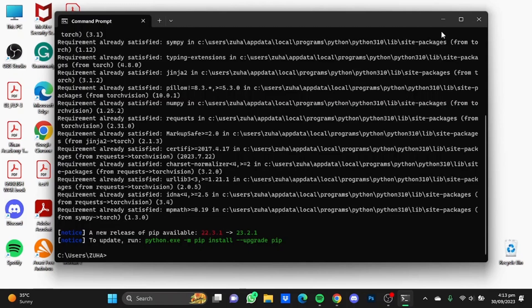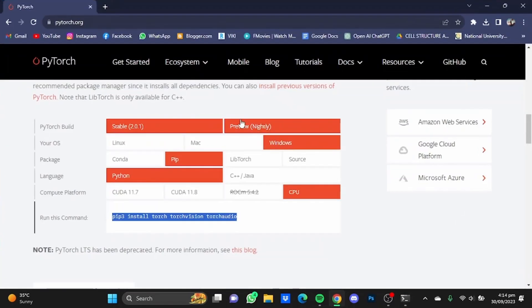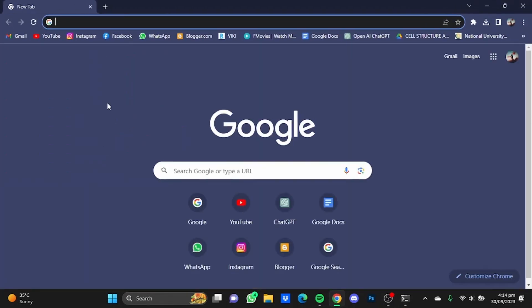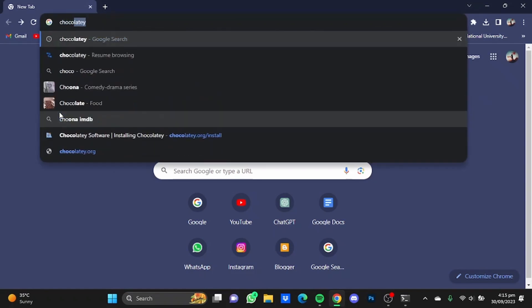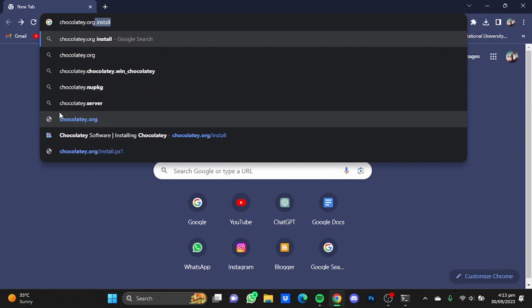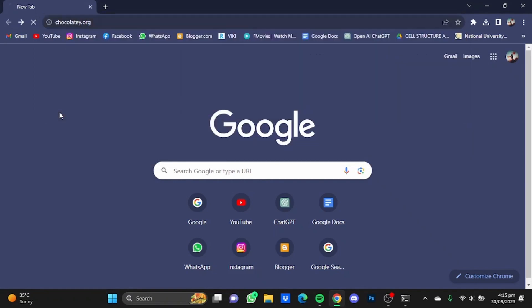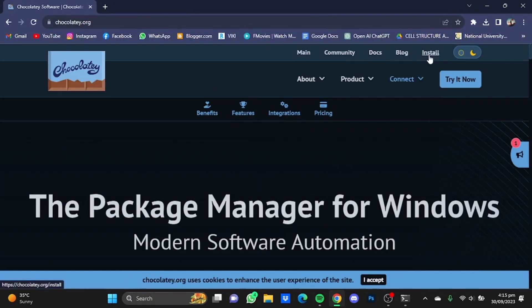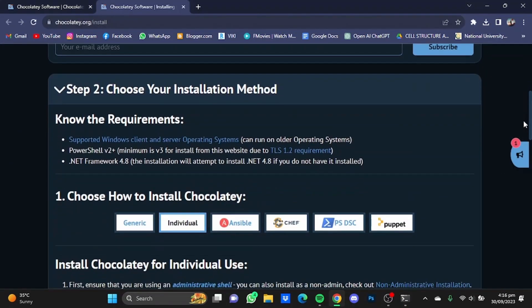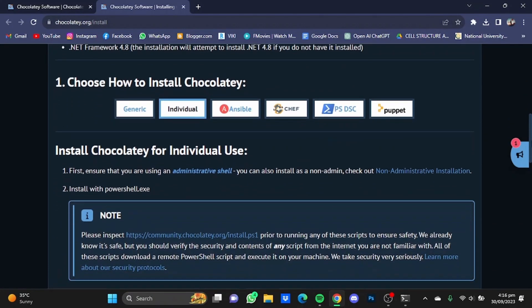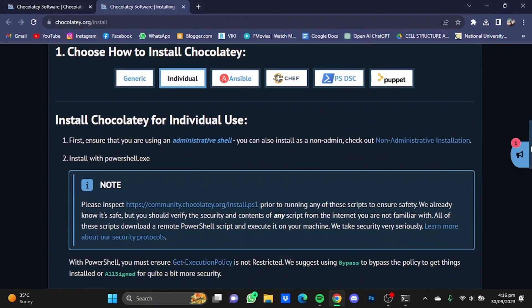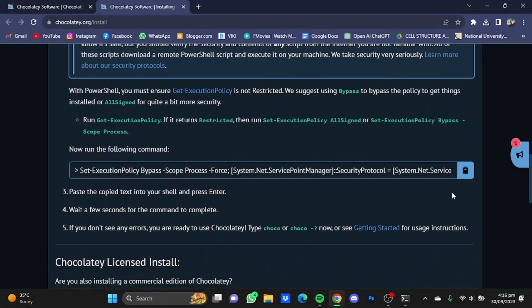After PyTorch has been installed, minimize the command prompt, open the browser, open a new tab, and this time type chocolatey.org and hit enter. Once you're at the website, click on the install button up here. Scroll down and choose how you want to install Chocolatey. I will leave it at individual. Scroll down and copy this command right here. Click on the copy button.